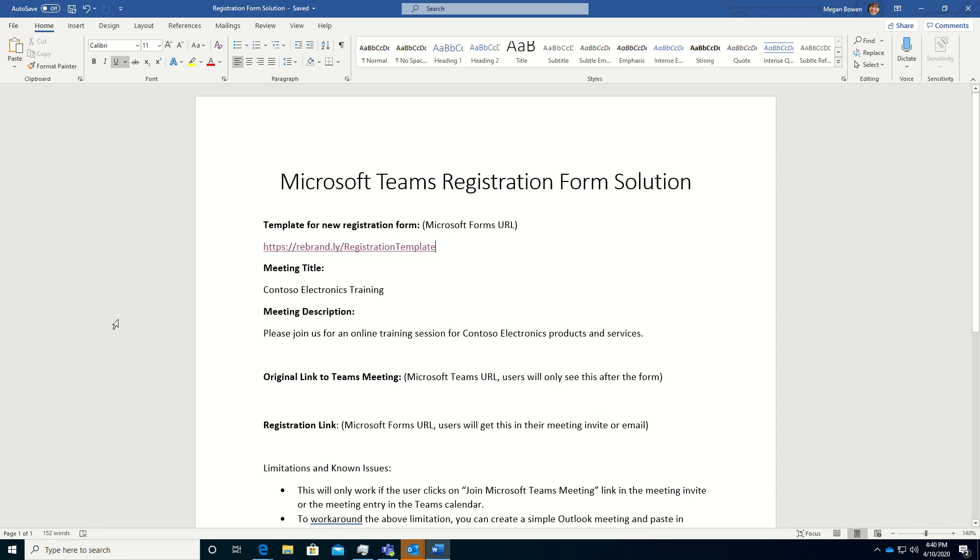Welcome to a walkthrough for creating a registration form for a Microsoft Teams online meeting or event. To accomplish this, we're going to leverage Microsoft Forms, which is part of Office 365, and we'll create for each training event or meeting a new registration template customized for that session. Users that click to join the meeting will first load the form, enter their registration information, submit, and then click to open the meeting. So let's take a look at how we can do this.